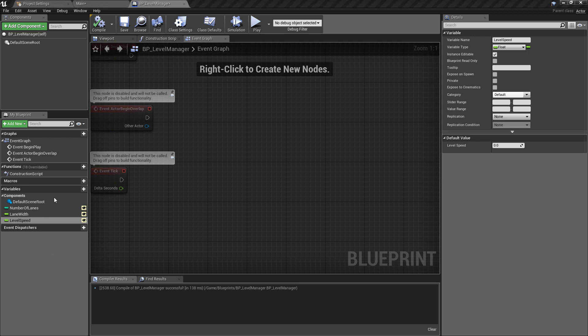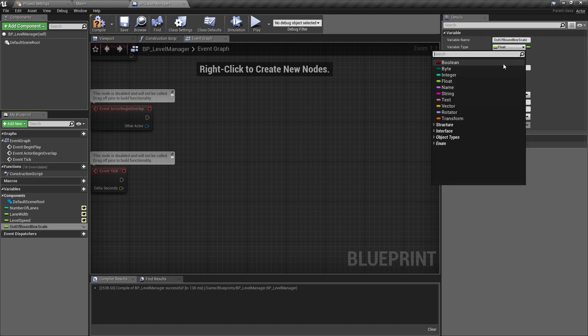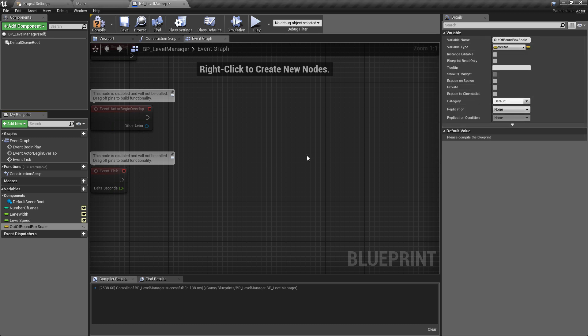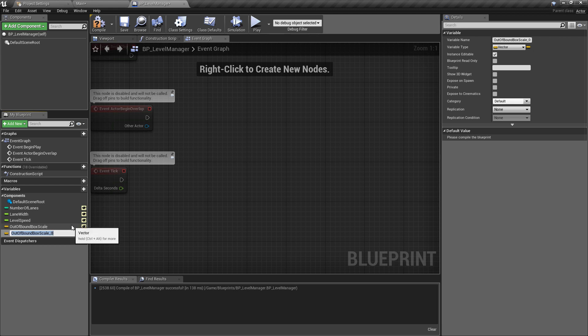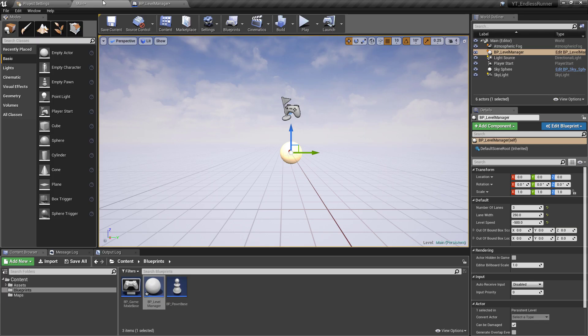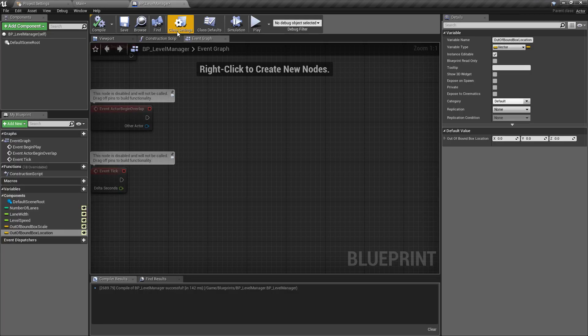The next two variables we want are actually going to be vector values so just create a new variable and the first one I'll call the out of bound box scale. We'll go straight over to this and turn this into a vector and what I want to do for the scale is once again make this public and expose this by selecting the eye icon and then we'll just copy this because we want the next one to be exposed too and we'll call this one the out of bound box location. So have both of these made - again we can hit compile just go back and make sure that they're appearing and we can see that they are over here.